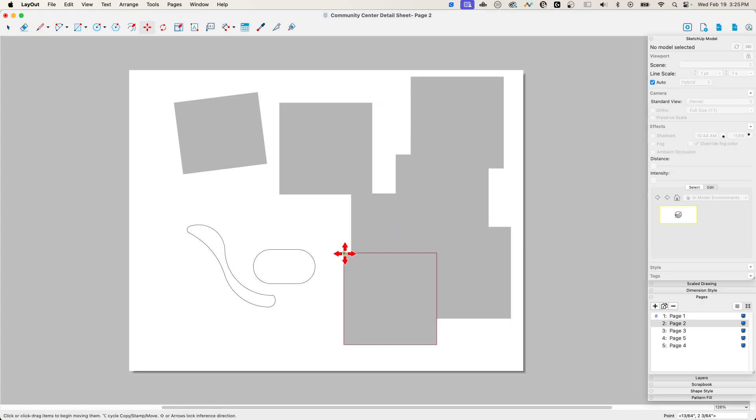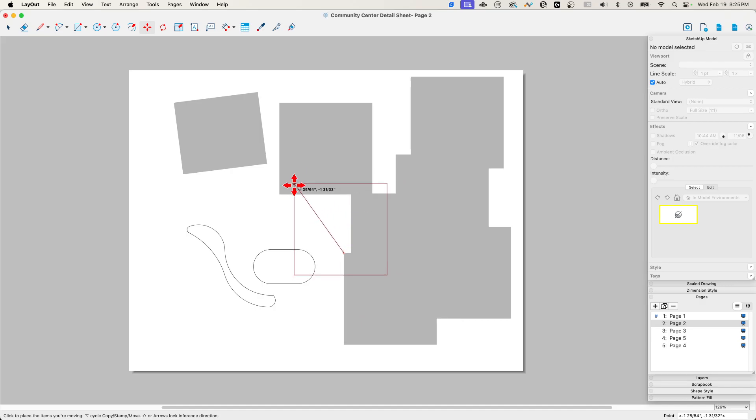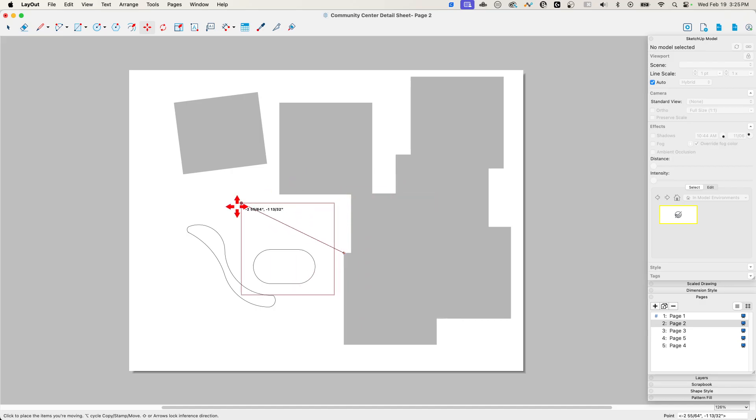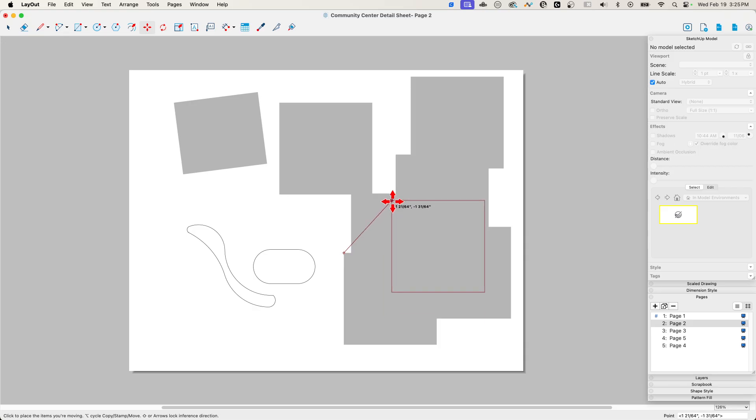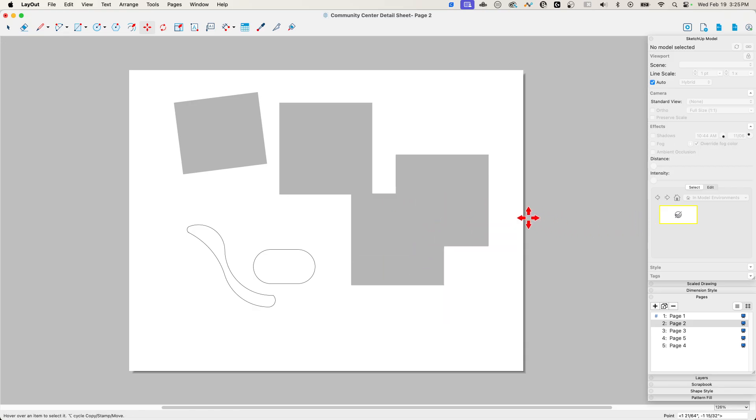If I want to move something, I can use those arrow keys to inference lock different directions. Super cool, super easy, and if you're a SketchUp user to begin with, that of course is what you're looking for.